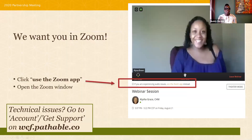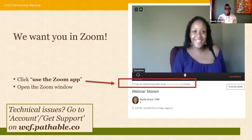First, we want all our attendees to have access to our full Zoom functionality. Below me, under this screen, you will find a sentence with a link to use the Zoom app. The sentence reads: if you are experiencing audio issues, use the Zoom app instead. But whether you are experiencing issues or not, please use this link. This will take you to a Zoom window. When it opens, you might be prompted for a password — this means your version of Zoom is a bit outdated, so please go ahead and update it.